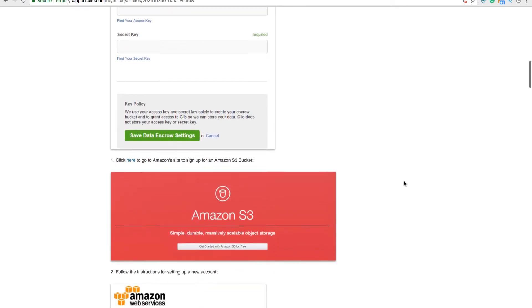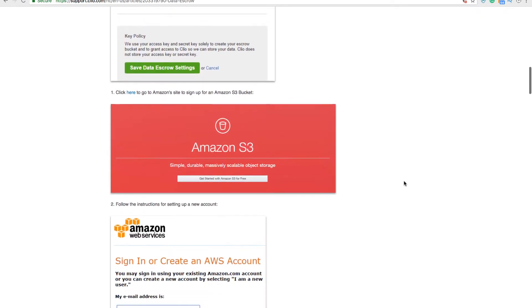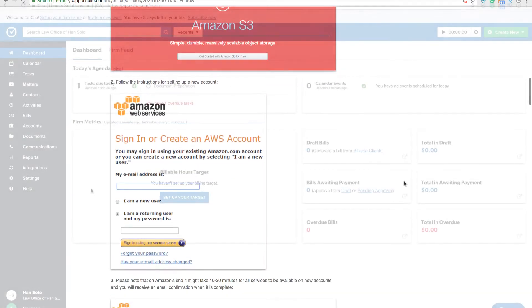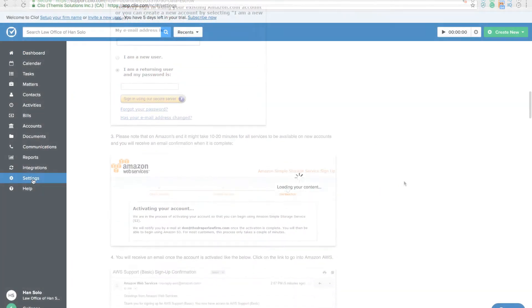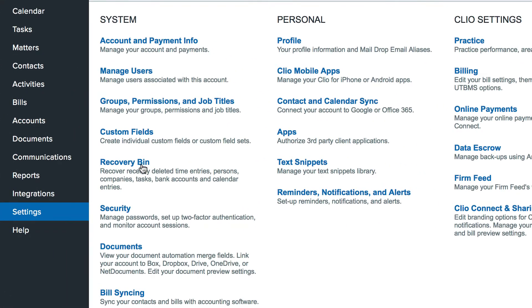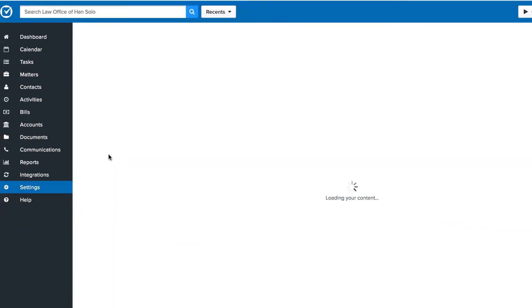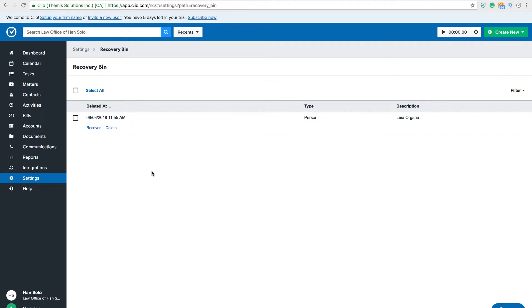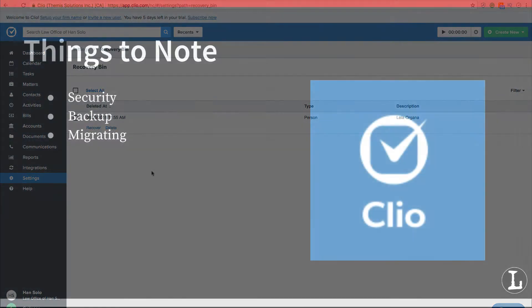If you sign up for Clio, you should absolutely set up data escrow. You can never be too redundant when it comes to backup. Also, Clio features the recovery bin, which functions as a short-term undo option in case you accidentally delete something and want it back. It isn't a backup exactly, but it's a nice feature.